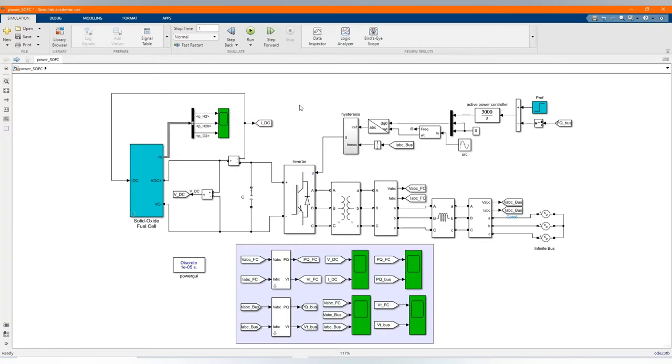Hi, welcome to the PZ Engineering channel. In this video, we are going to show how to simulate a solid oxide fuel cell connected to a three-phase electrical power system.